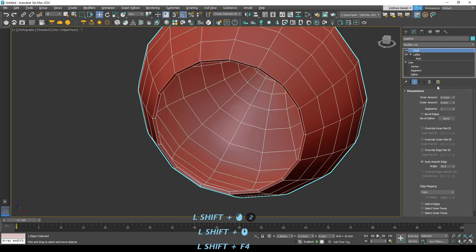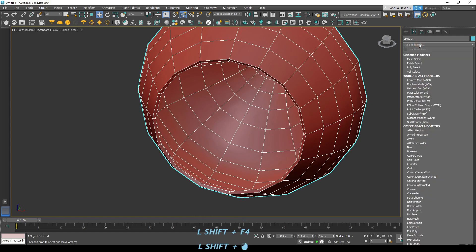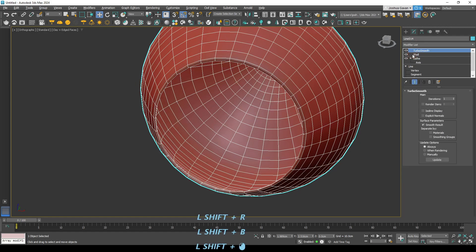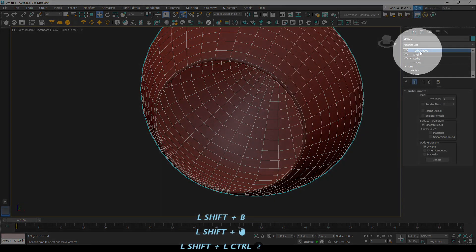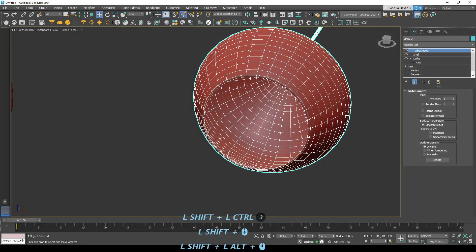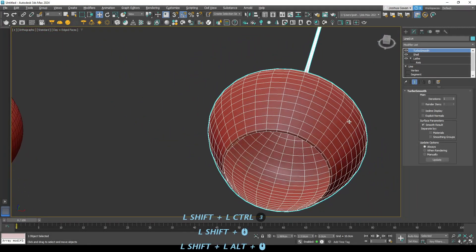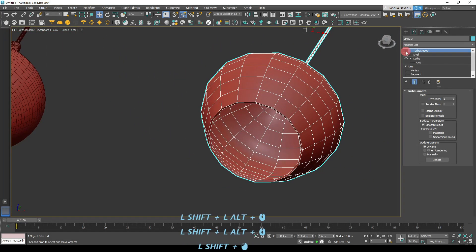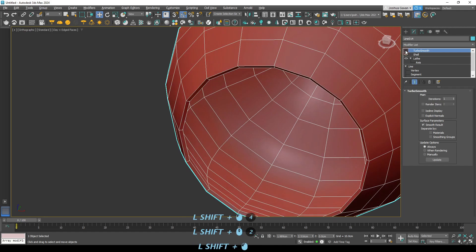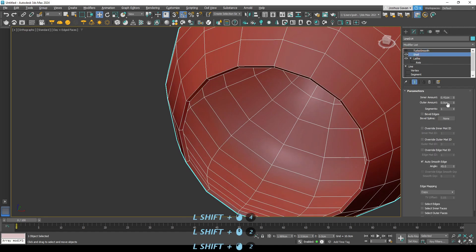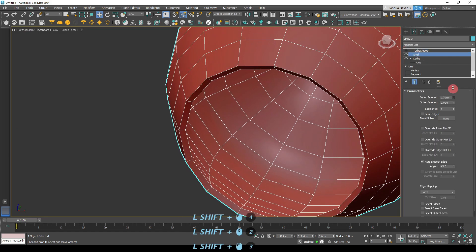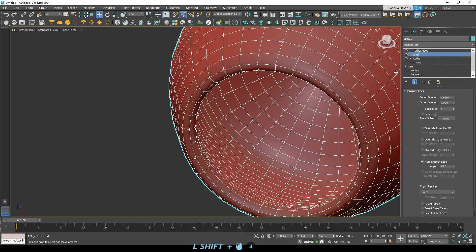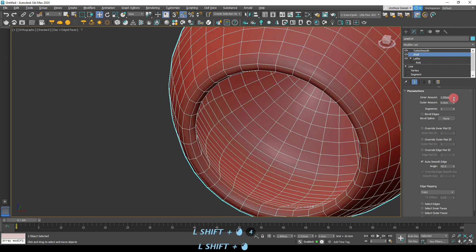But you'll notice that it's still quite blocky. The edges are quite harsh. So the next command that we'll be using is turbo smooth. And so this just fills in those those edges and it creates a much smoother profile of the object. And the great thing about 3ds Max is that you're always able to go backwards. So you can undo any of these commands that we've just done.